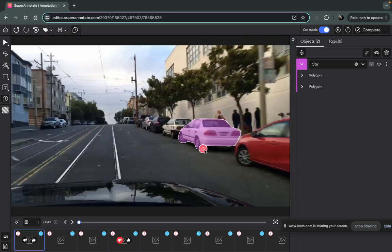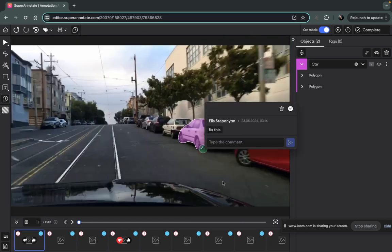Once it is resolved, they can resolve the comment and you can see that the adjustments are already made there.